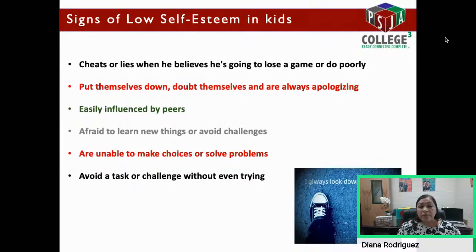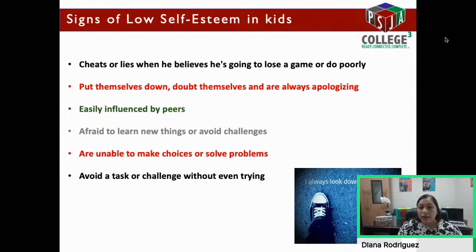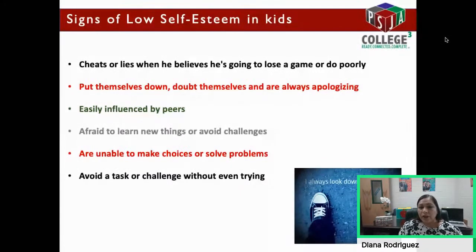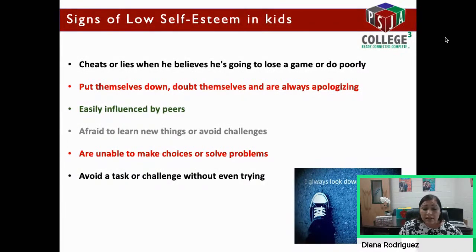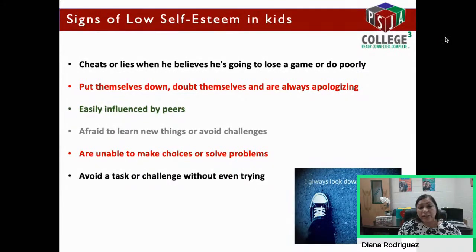They are unable to make choices or solve problems — they're not willing to make choices on their own. They're always asking somebody else what to think or what to do. They avoid a task or challenge without even trying. They give up very easily — they quit soon after beginning a game or a task and give up at the first sign of frustration. They don't even try.